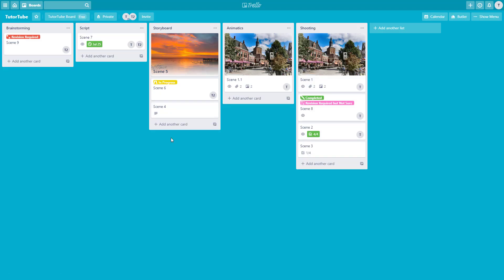That is how you can move and copy cards and lists inside the same board or across different boards in Trello. Hope you learned something — as always, please like, comment, share, and subscribe.